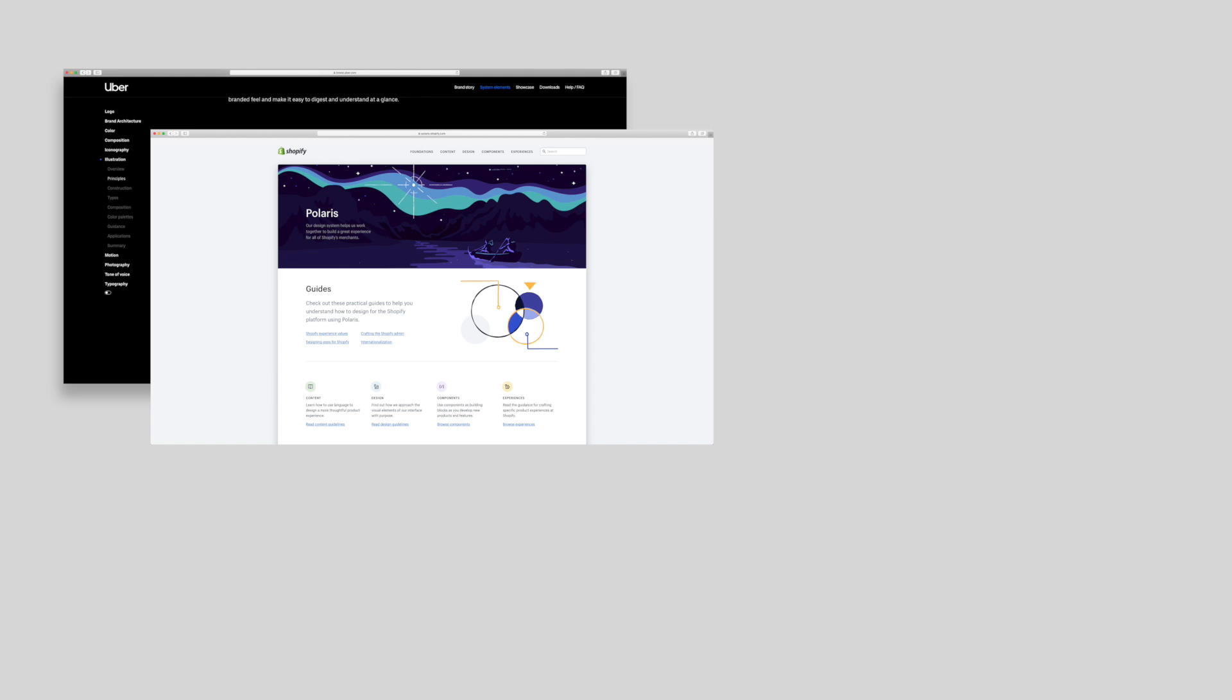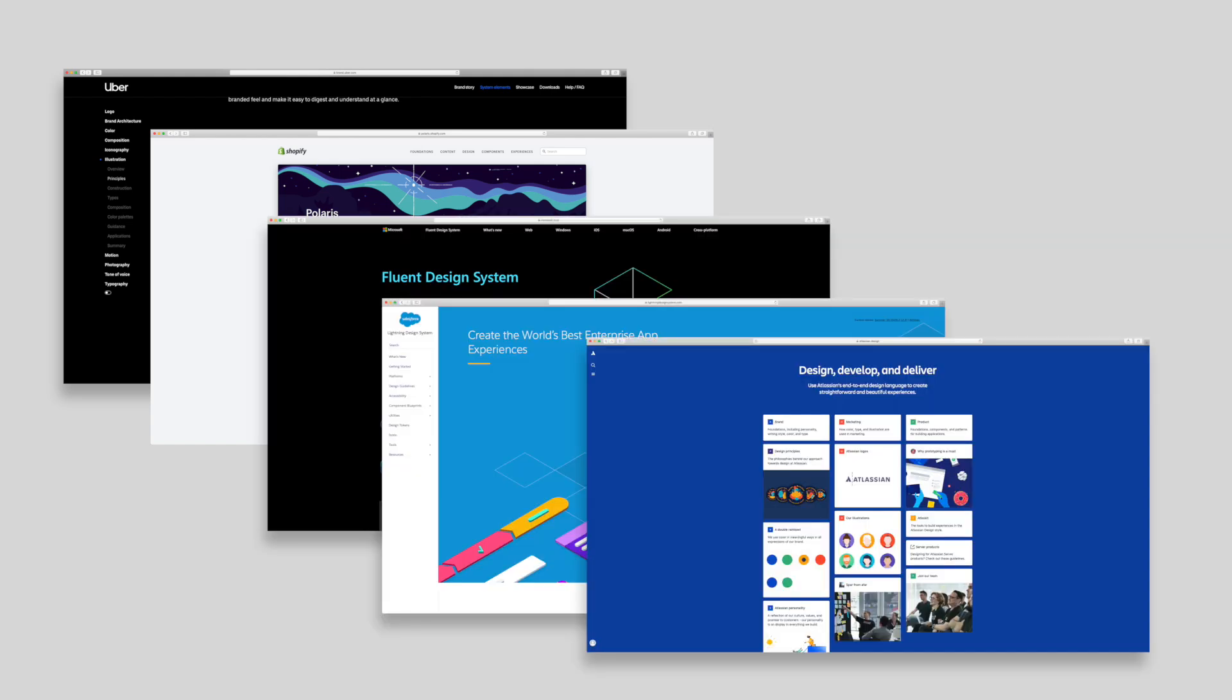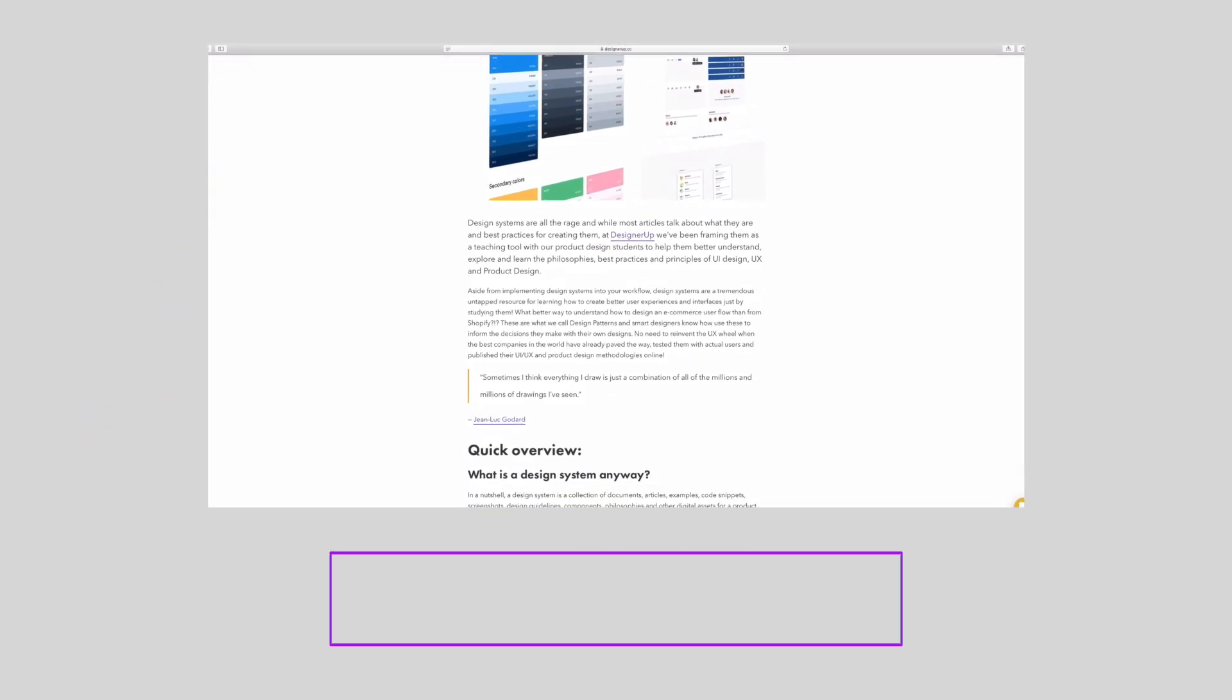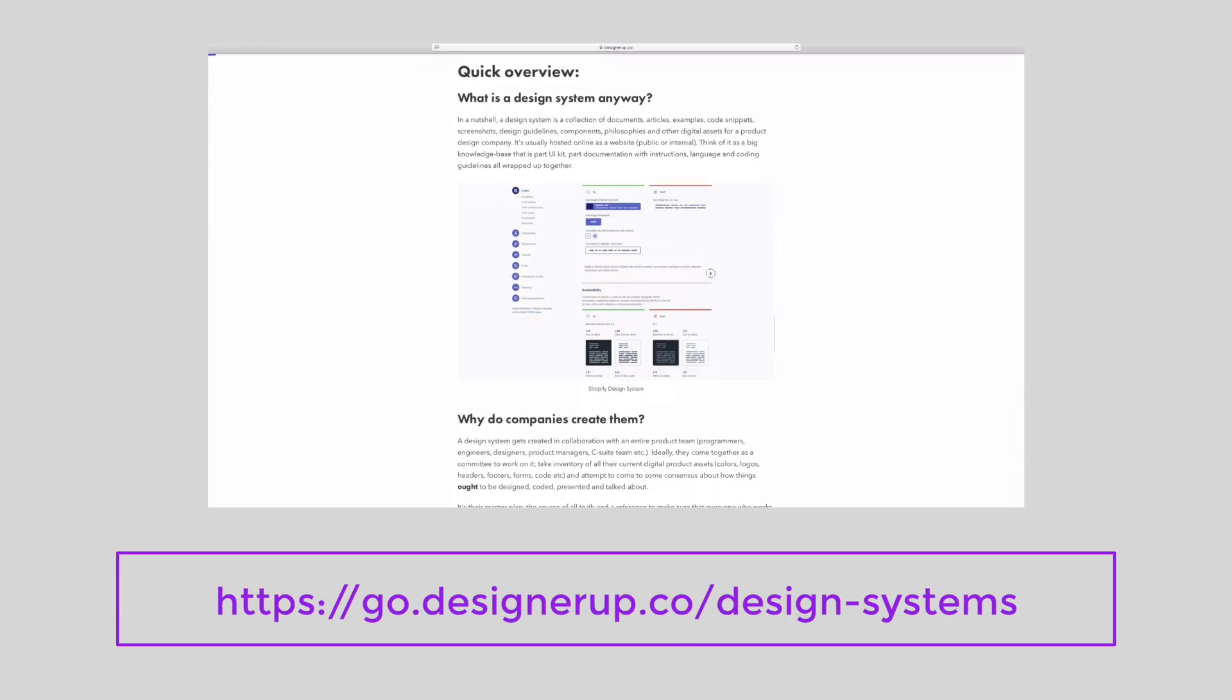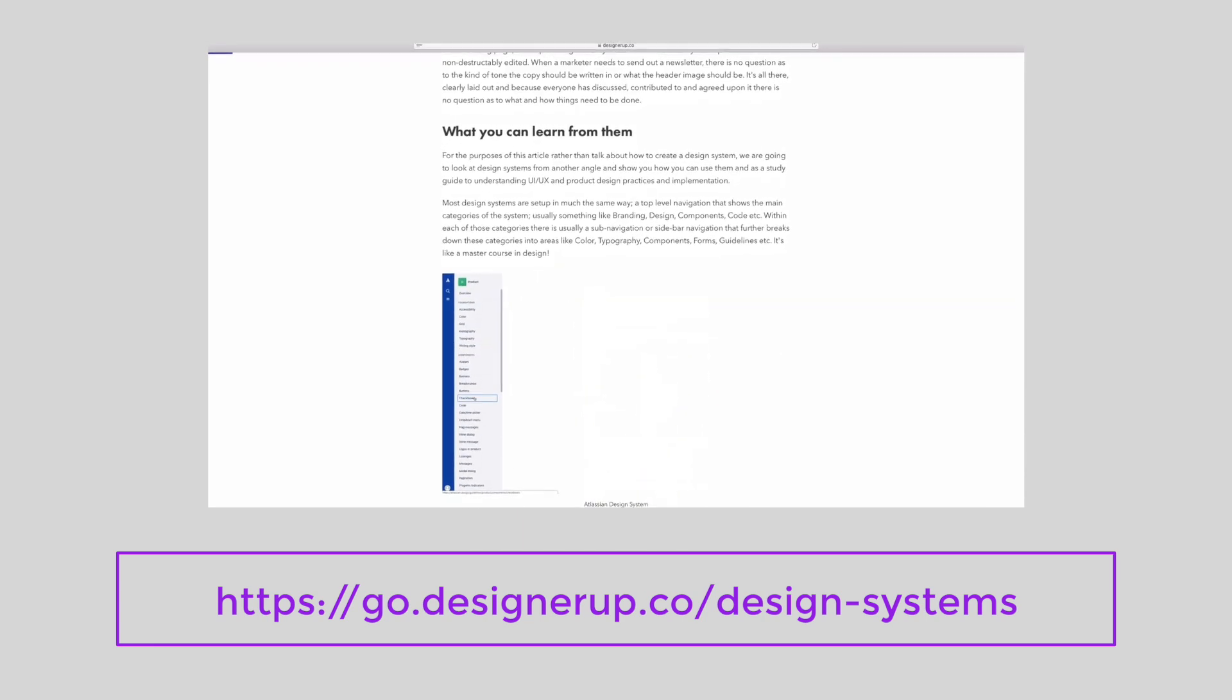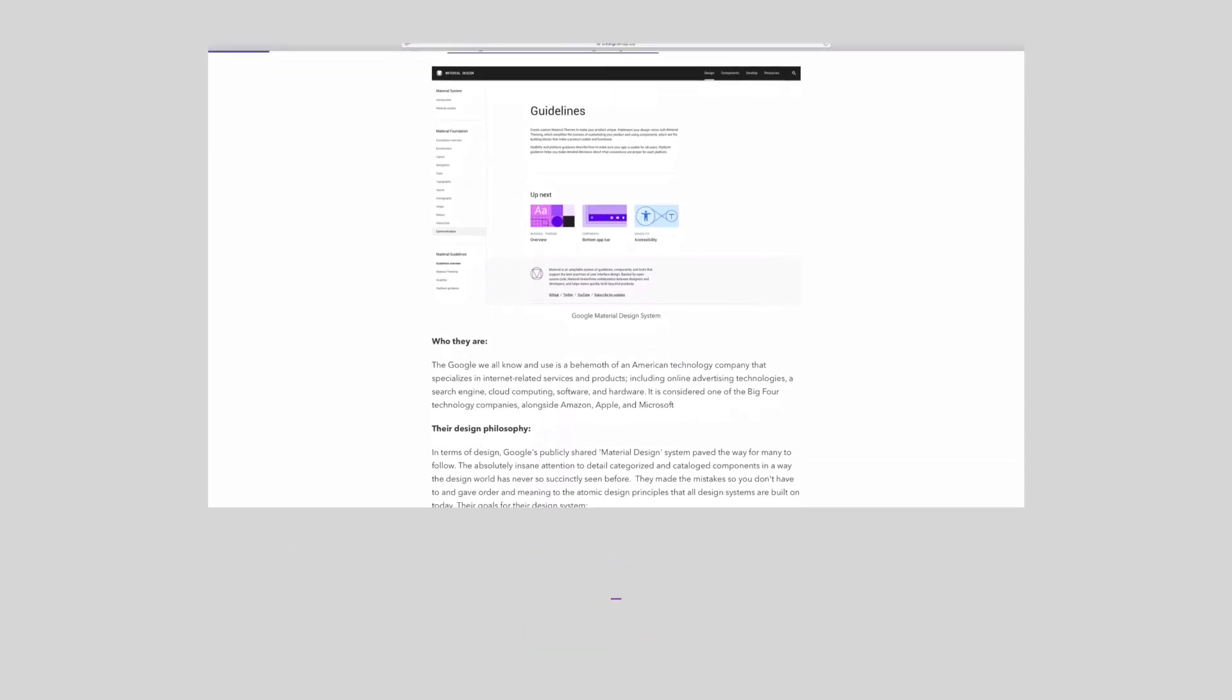So those are five really great design systems that you can explore, learn from, and copy and steal. And there are a lot more in the article on our blog. So head over to designerup.co slash blog to explore more design systems.